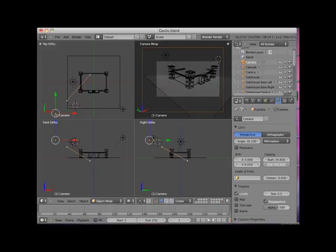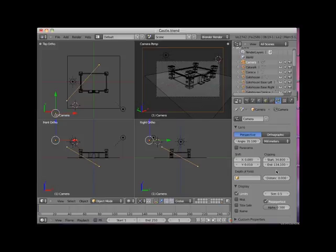Now by default, Blender sets this end clipping to one hundred. If your model is very large, like this model, you may have to change the end clipping of your camera object to render your entire model. You may also have to adjust the clipping if you import models from other applications.